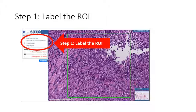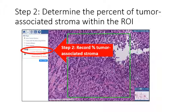The first step for your annotation is to select a label for the ROI. Then, in the second step, determine and record the percent of tumor-associated stroma that is within the ROI. In other words, how much of the region of interest is tumor-associated stroma, where the denominator is the area of the ROI. You may use the mouse and slider bar or click on the number and edit with your keyboard.